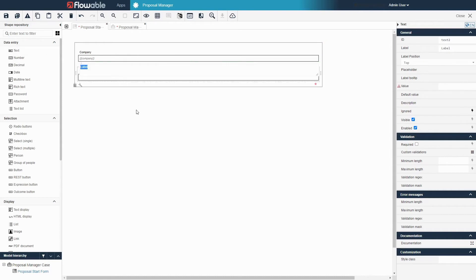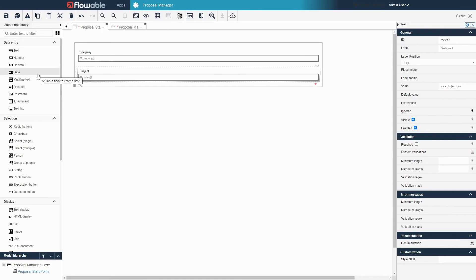Let's add another text field and label that subject. Next let's add some relevant dates to the start form.